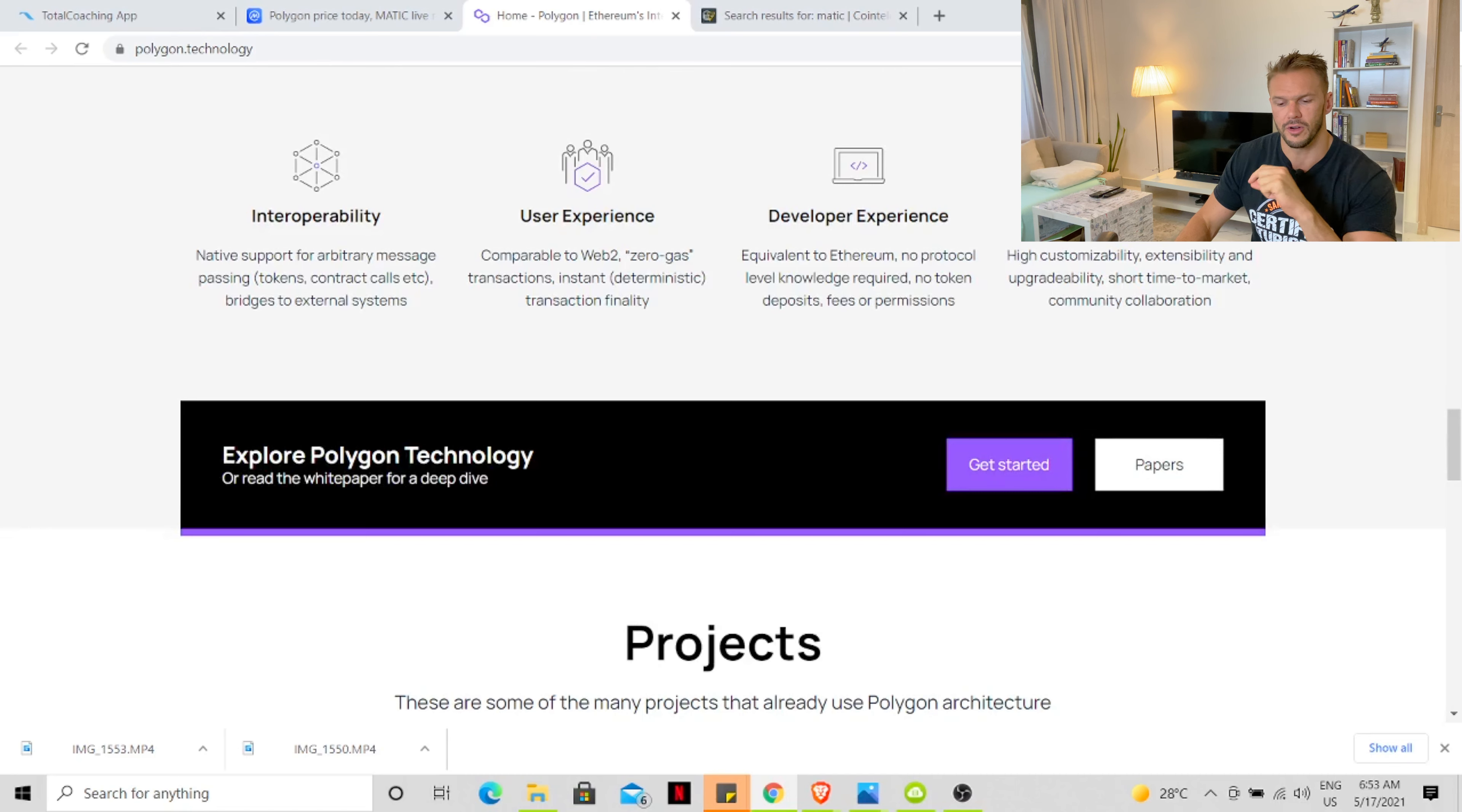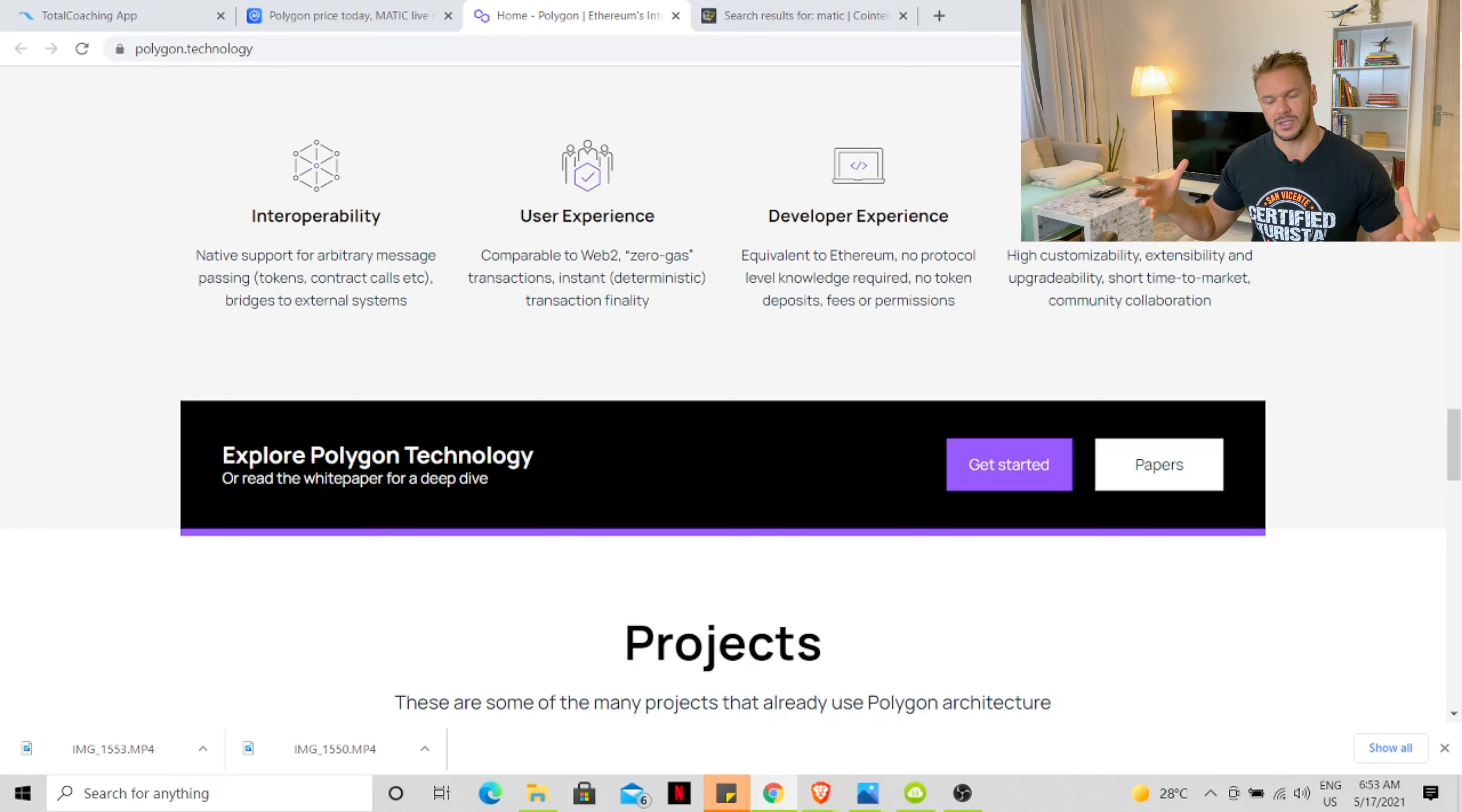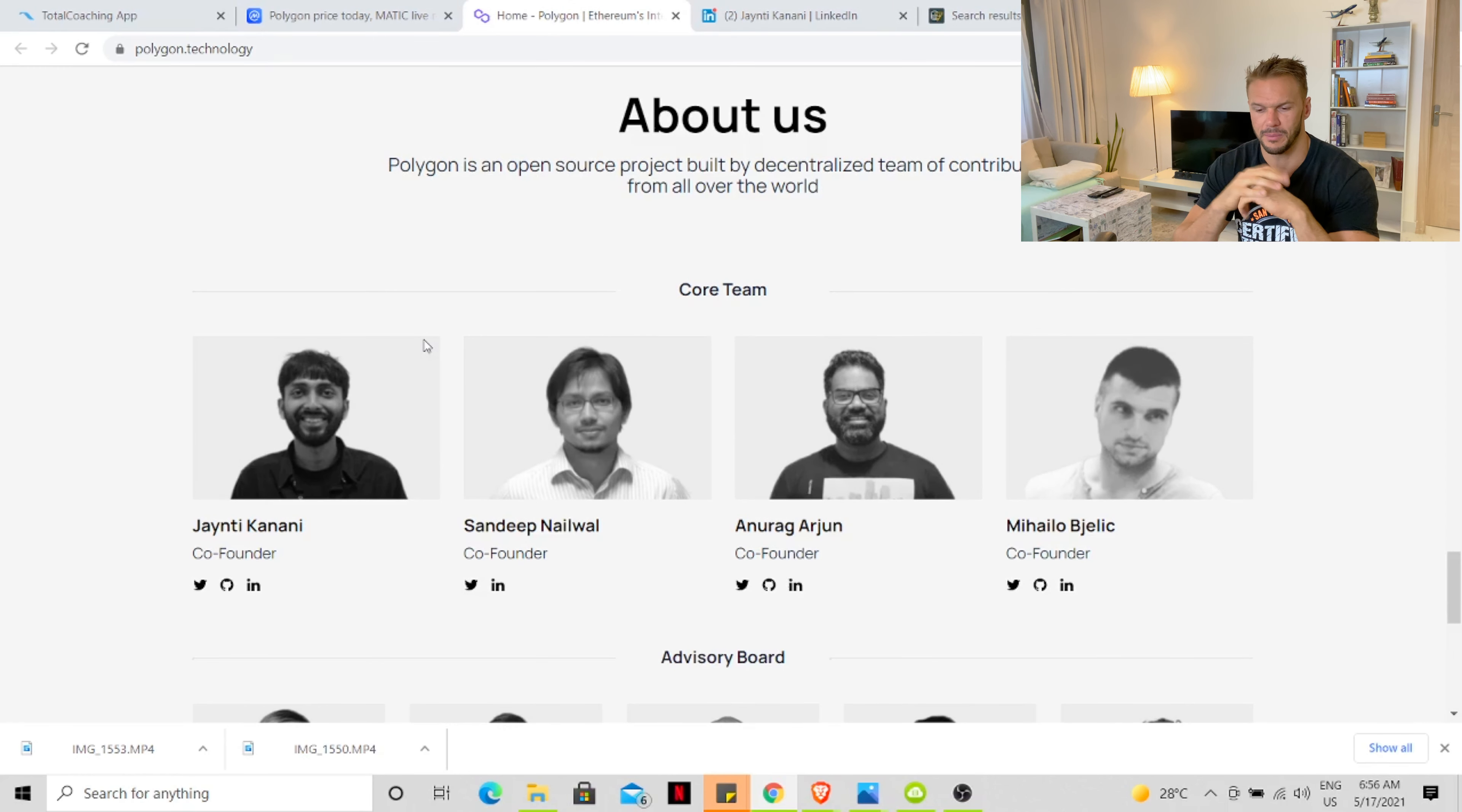I believe we will definitely see the Polygon network expanding and adapting to the new module that Ethereum wants to put out next year. Now let's have a look at the team behind Polygon.